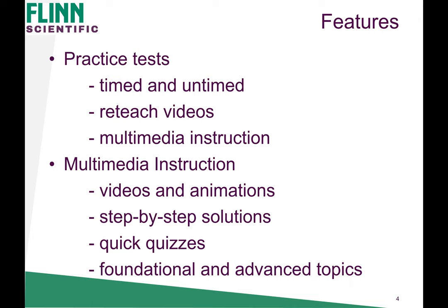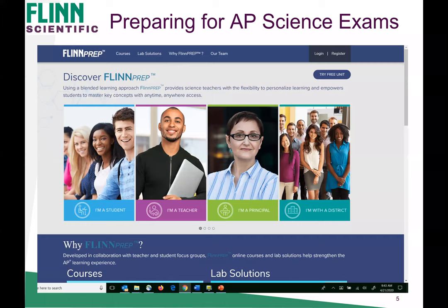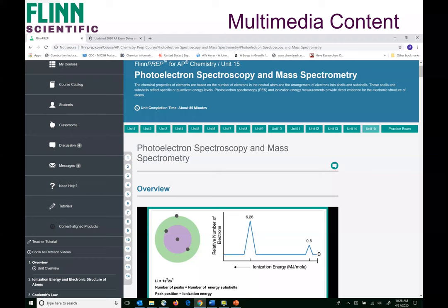My commitment to you is if you're willing to spend 20 to 30 minutes in the program, it will certainly help you with the AP exam. Flynn Prep is a digital program with courses that support learning in AP science. In the AP chemistry course, it's comprised of 15 units starting with nomenclature all the way through advanced topics like photoelectron spectroscopy, and then you have practice exams.